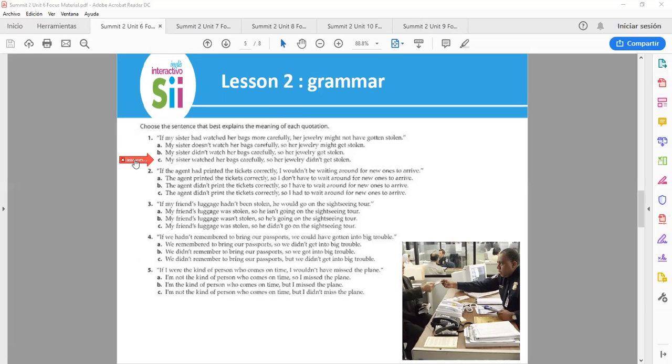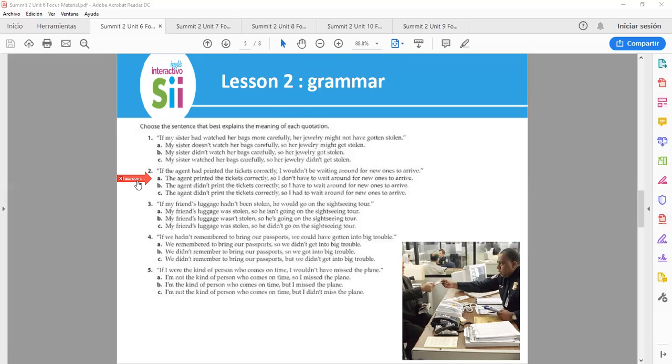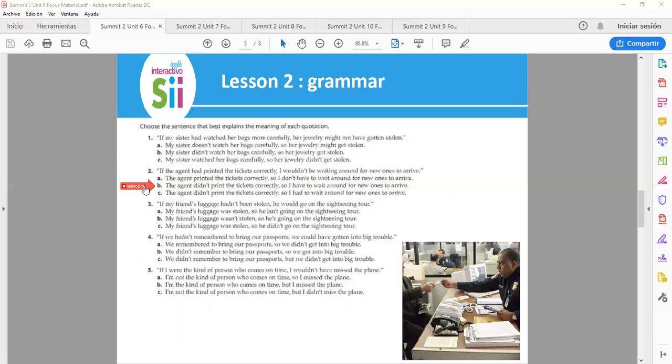Number 2. If the agent had printed the tickets correctly, I wouldn't be waiting around for new ones to arrive. Letter A: The agent printed the tickets correctly, so I don't have to wait around for new ones to arrive. B: The agent didn't print the tickets correctly, so I have to wait around for new ones to arrive.